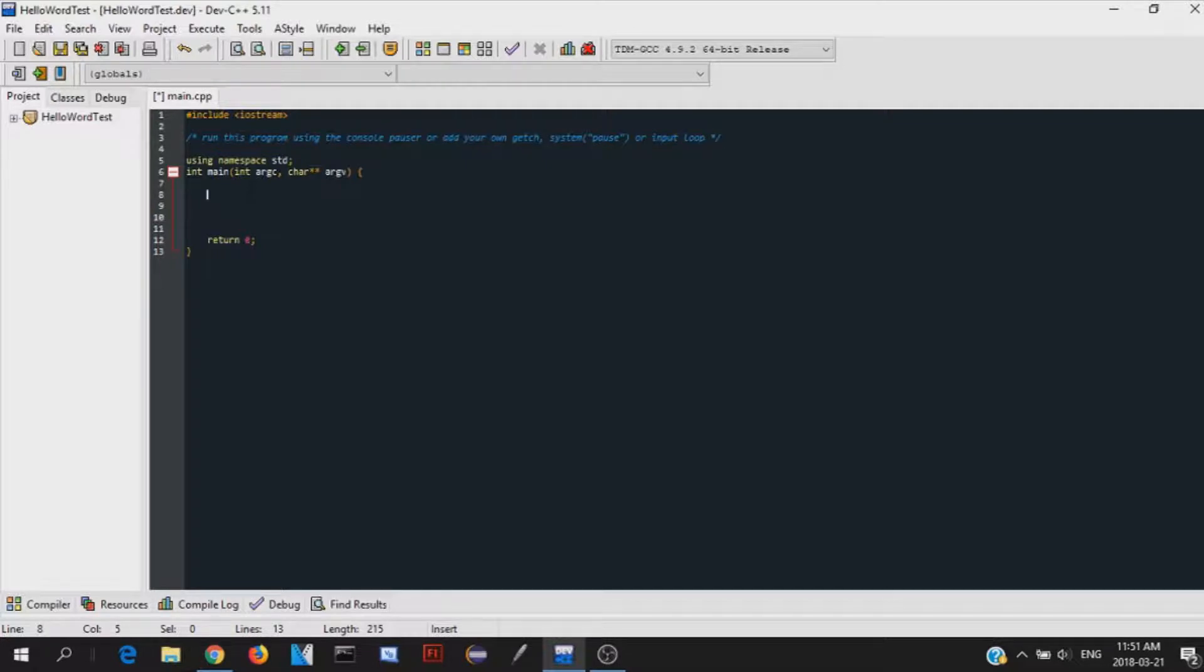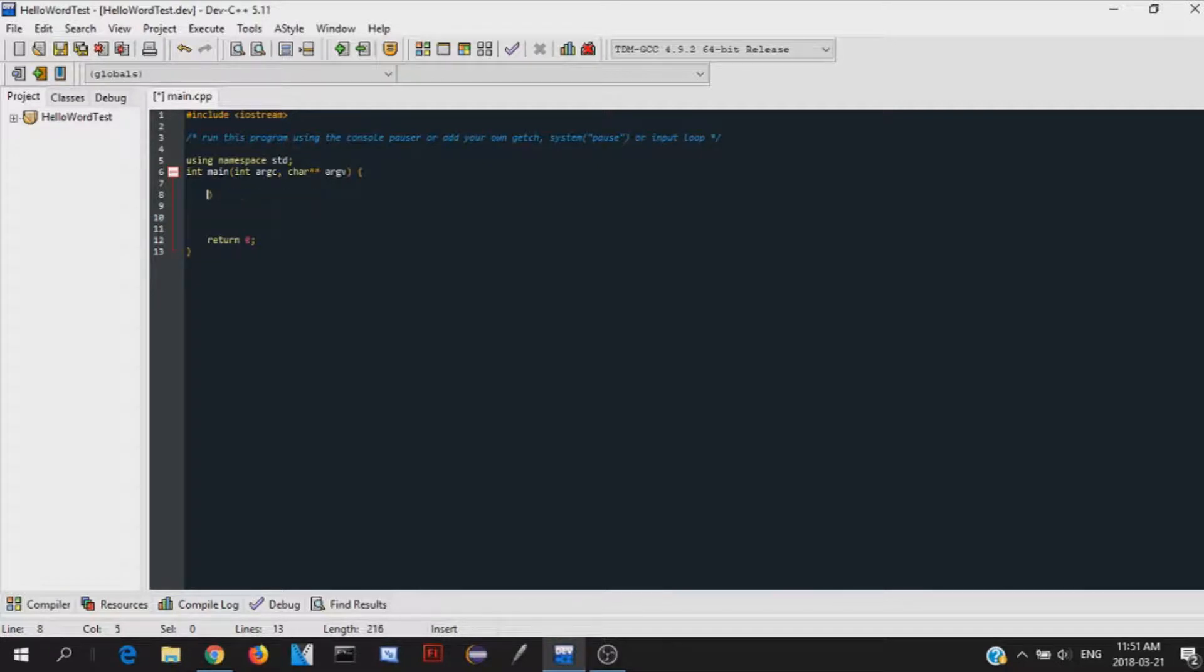if you've done coding in other languages before, it's usually going to be like printf, right? And then just something in there. But in C++, it's a little bit different. In C++, it's cout. And then these two less than signs.